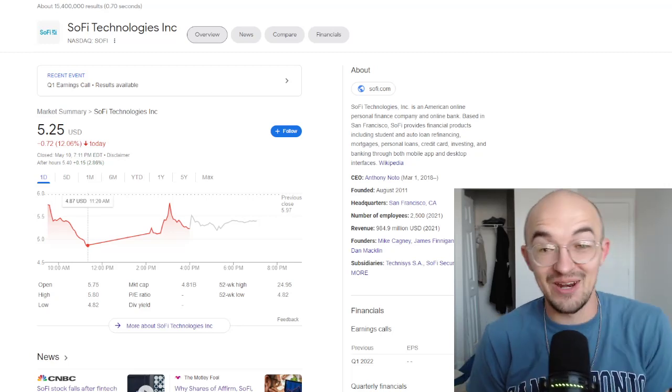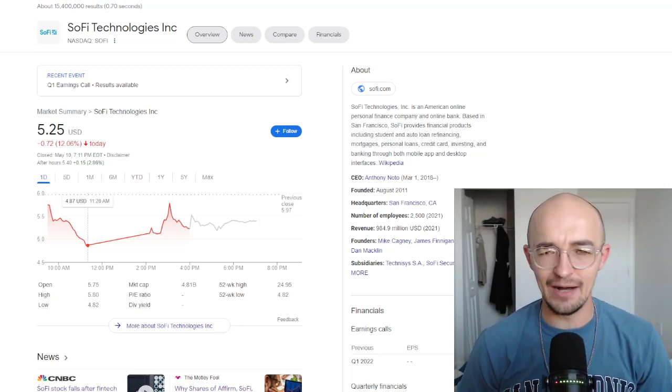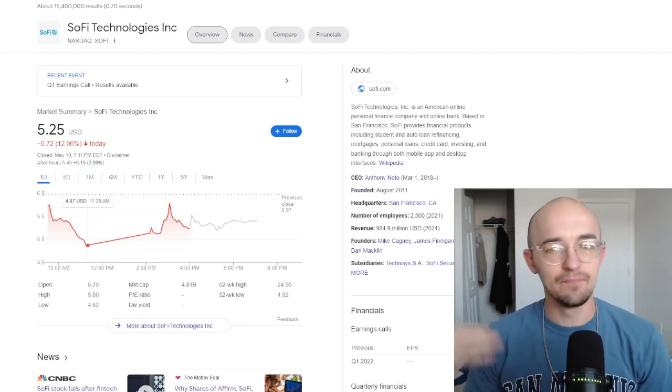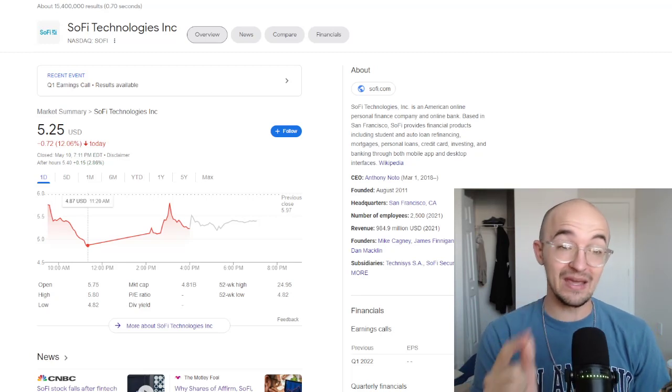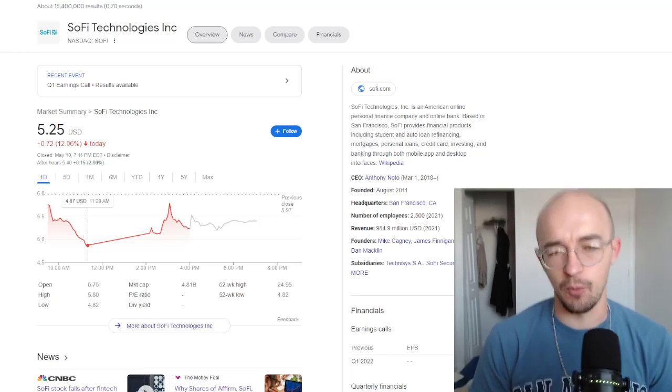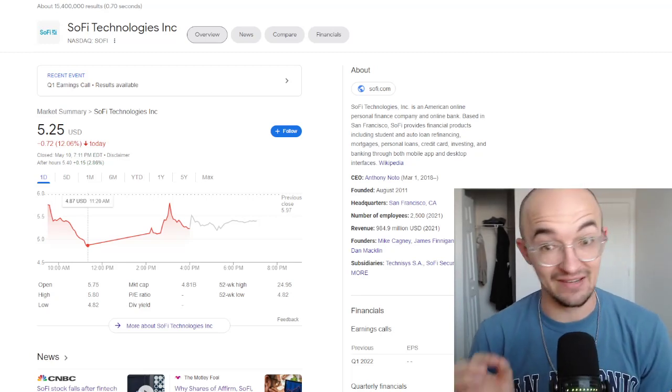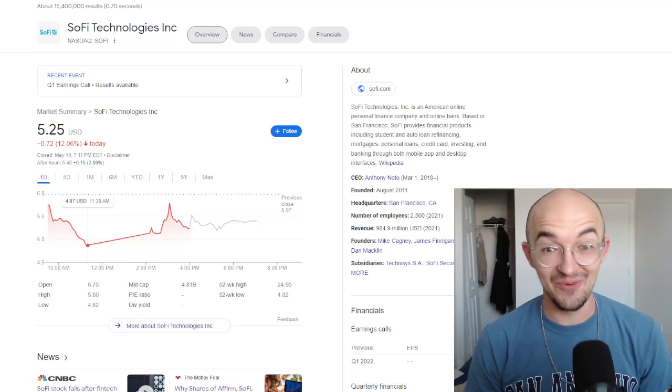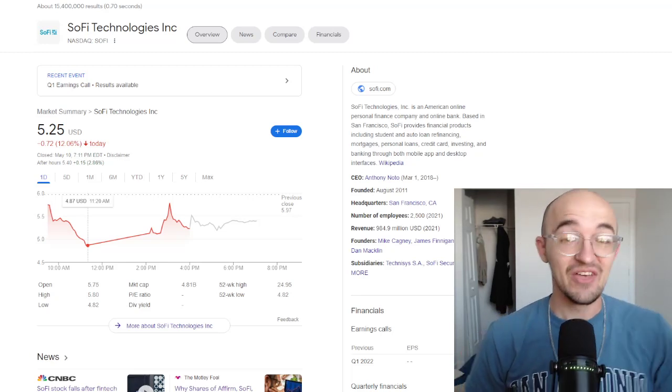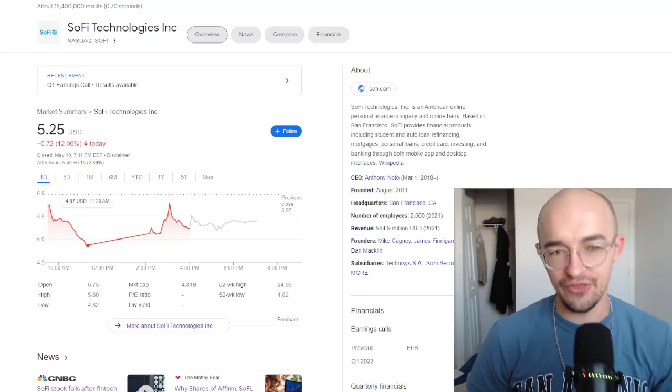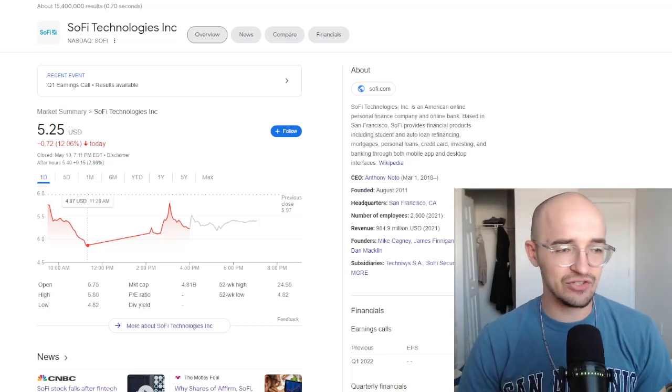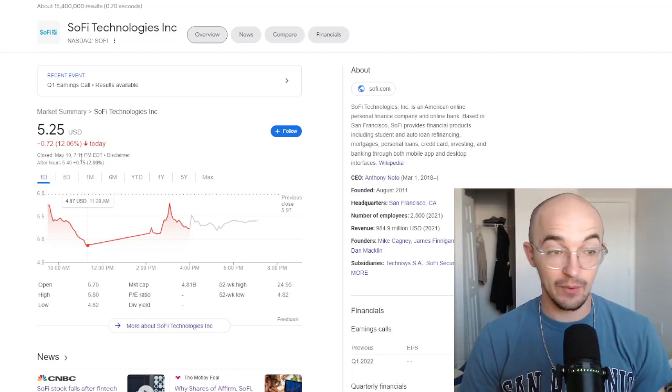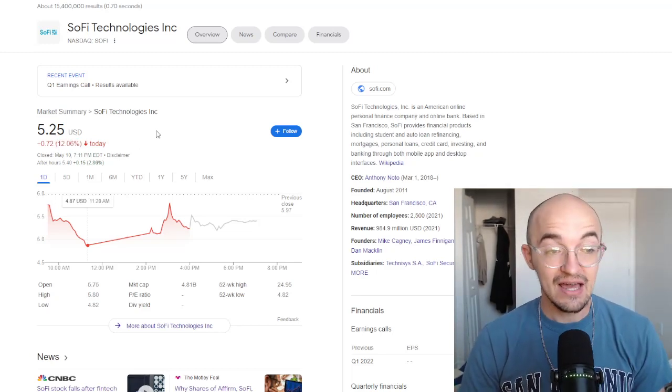And we knew today was going to be a crazy day for SoFi. May 10th, 2022 was supposed to be the day that their quarter one earnings report was coming out after hours. And today definitely was a crazy day. There was some good news, some bad news, and everything in between. Obviously when you're looking at the graph, we were down 12% today. We are up 2.86% after hours.